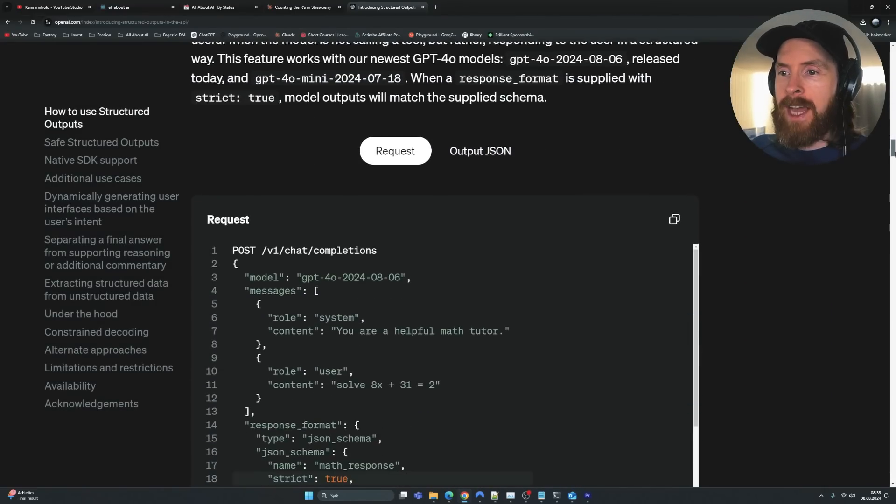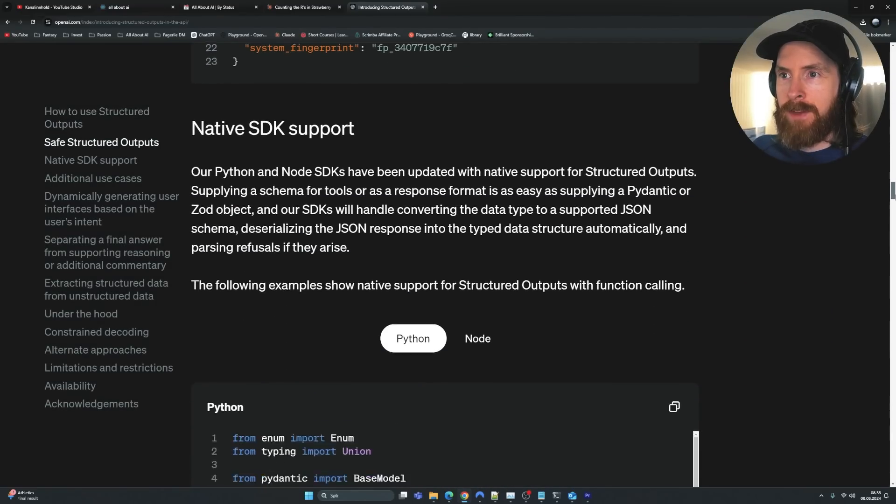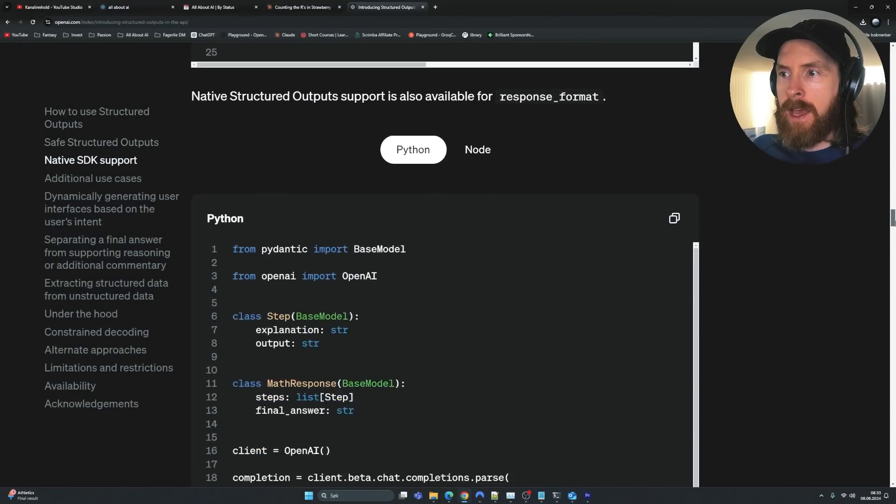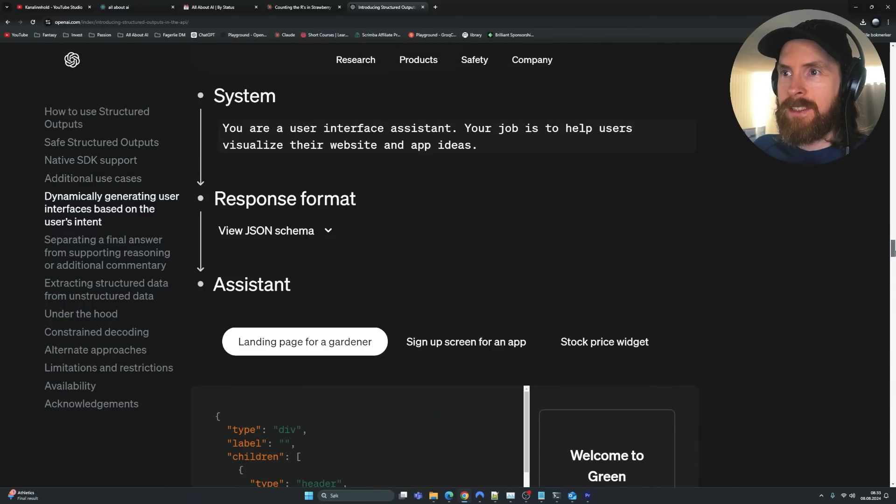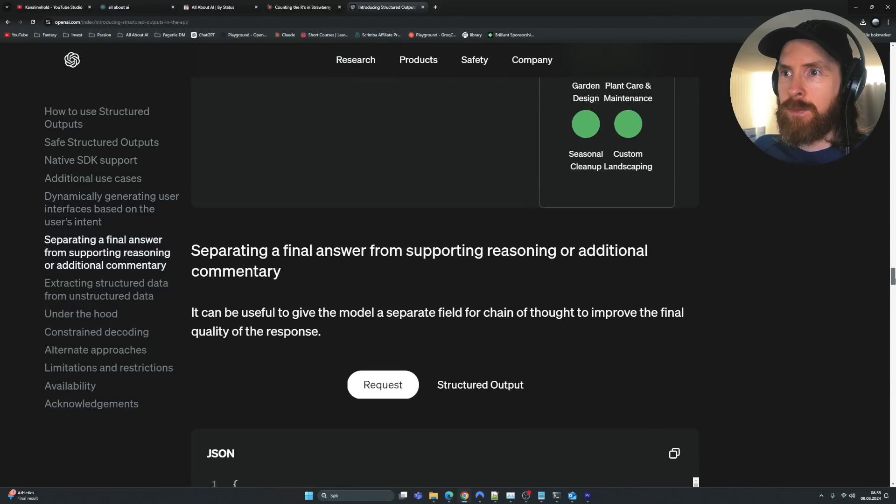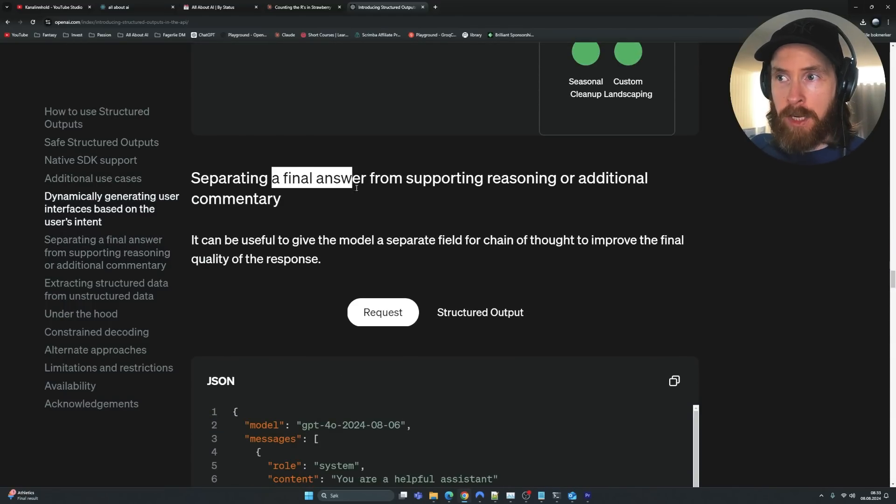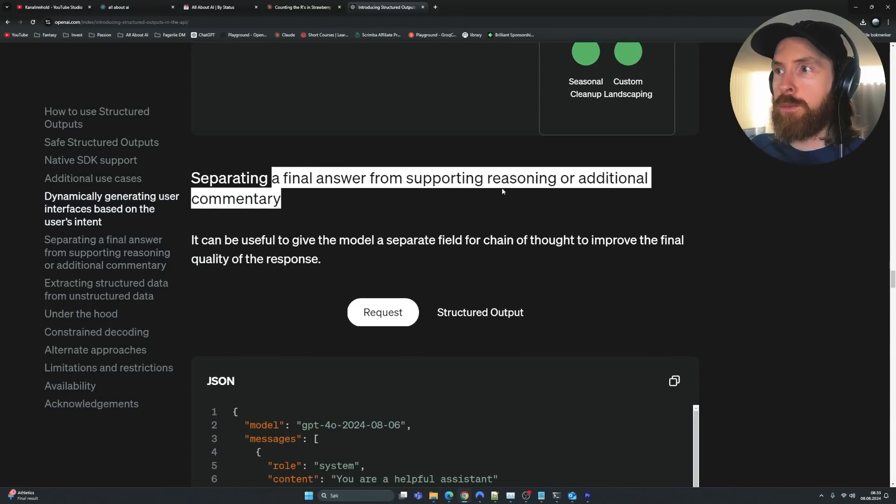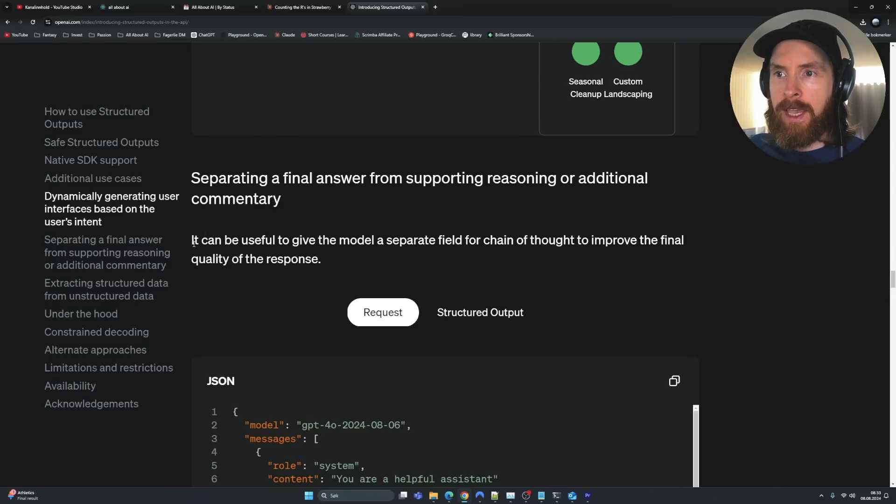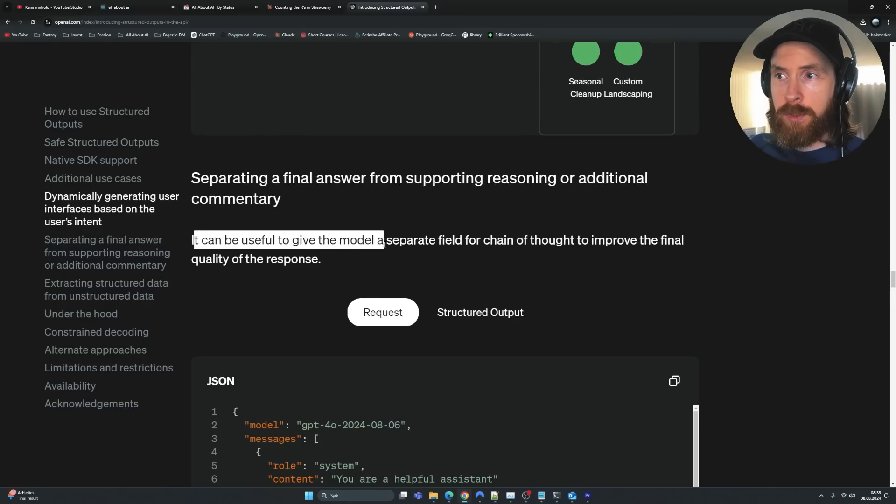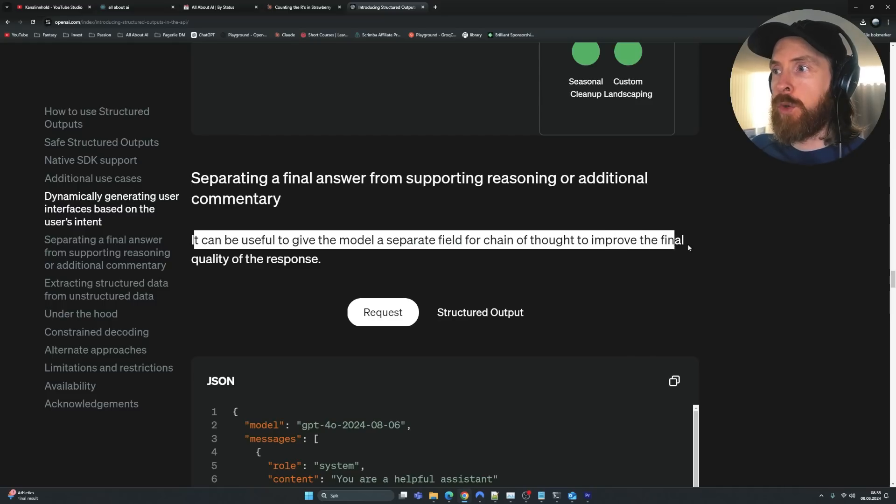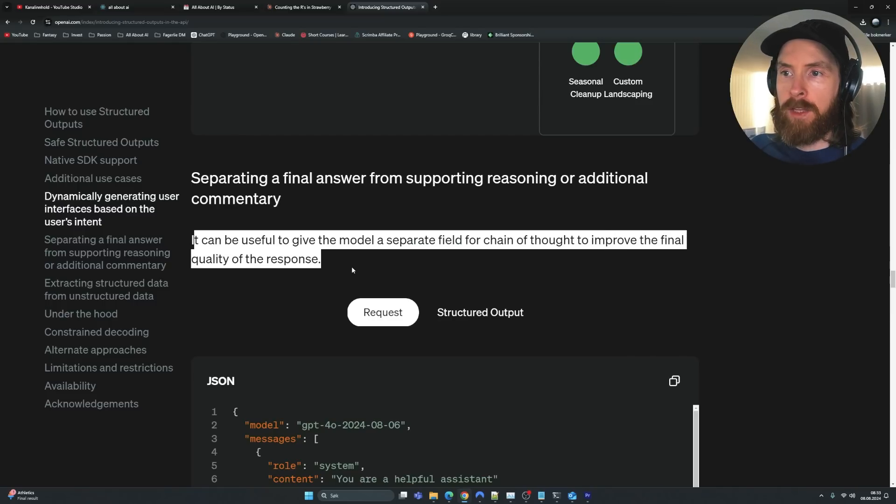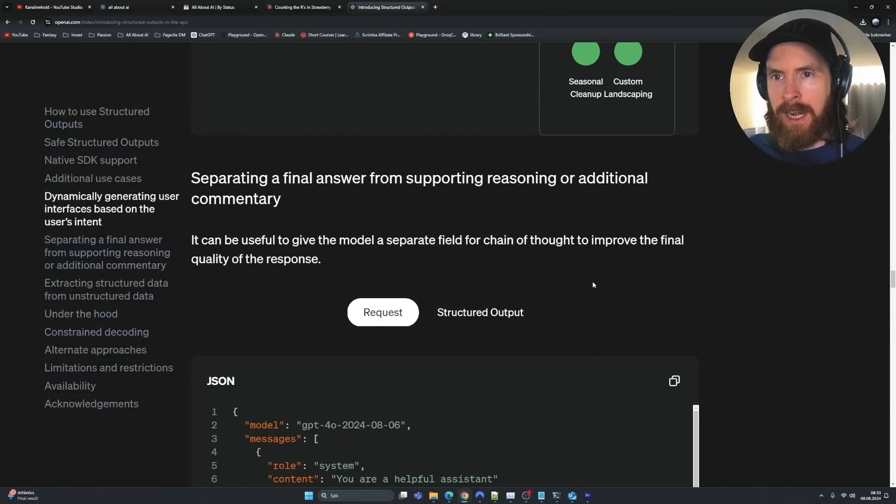But today I want to focus on something else that caught my eye in this blog post that I really wanted to test out. So if you scroll all the way down here to some examples they have given, I think we come down to this one here, right? Separating a final answer from supporting reasoning and additional commentary.